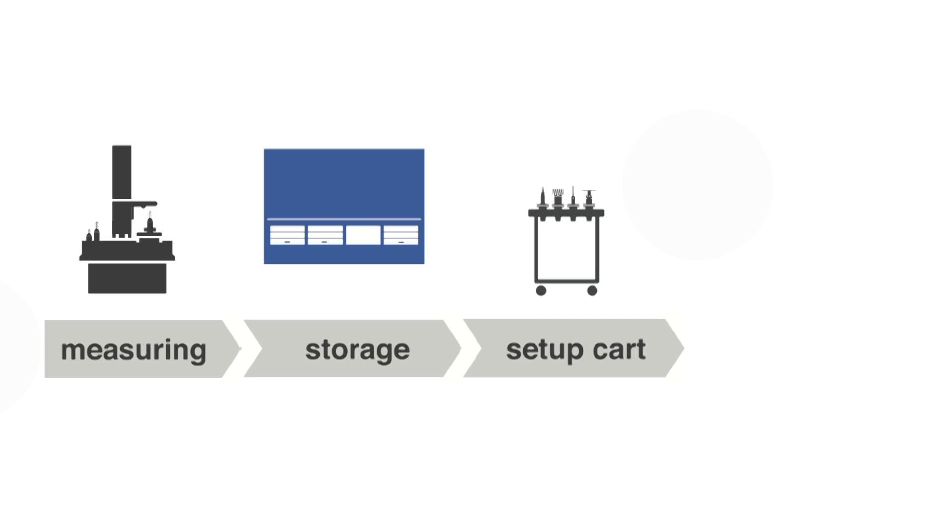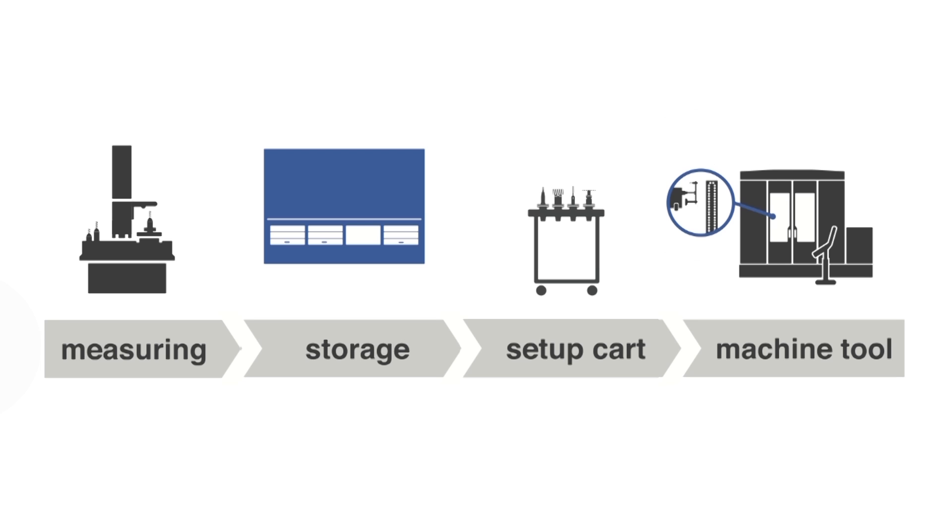What's special? You save a lot of time on tool pre-setting because you only need to measure a tool once, even when using it on multiple machine tools.